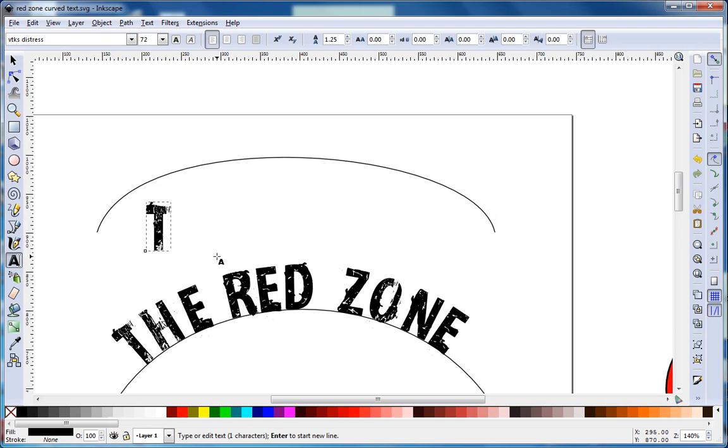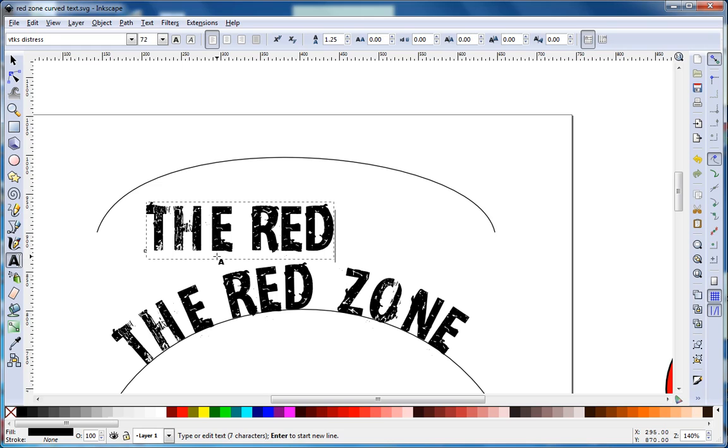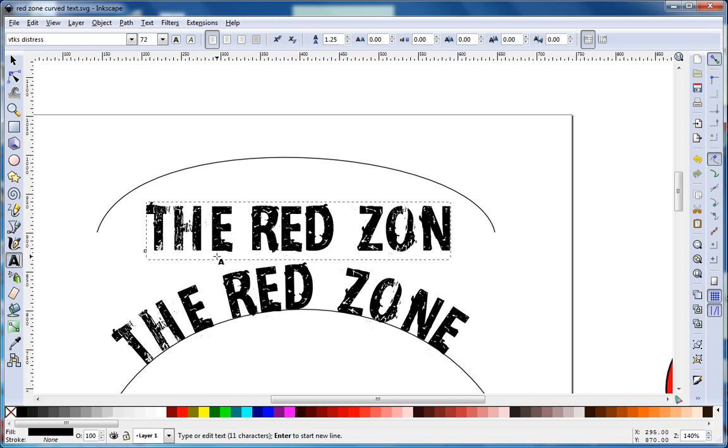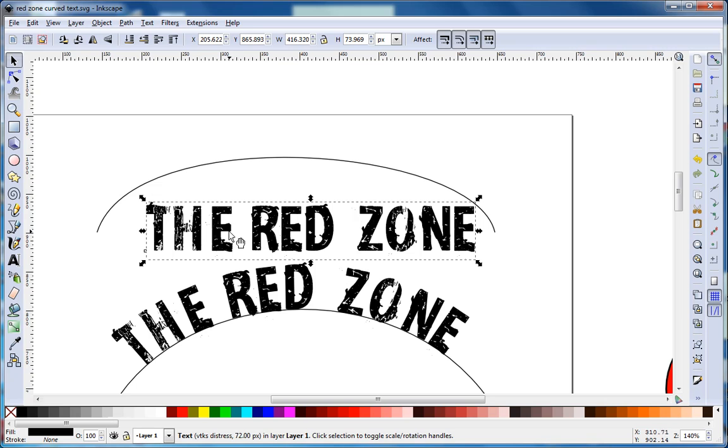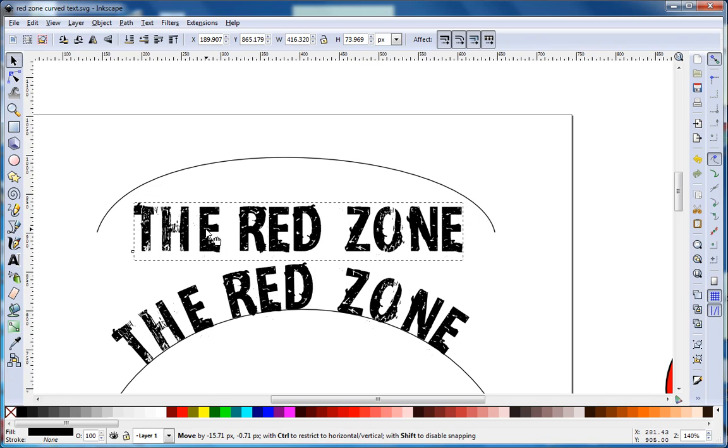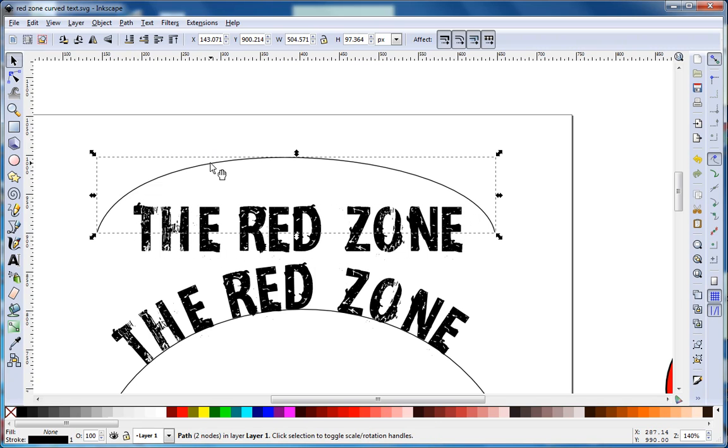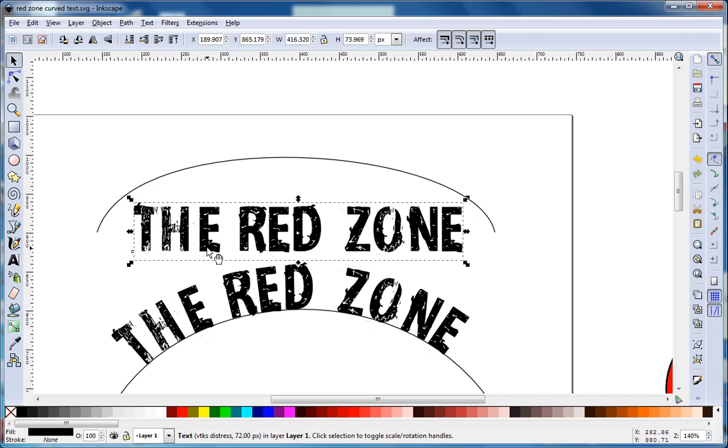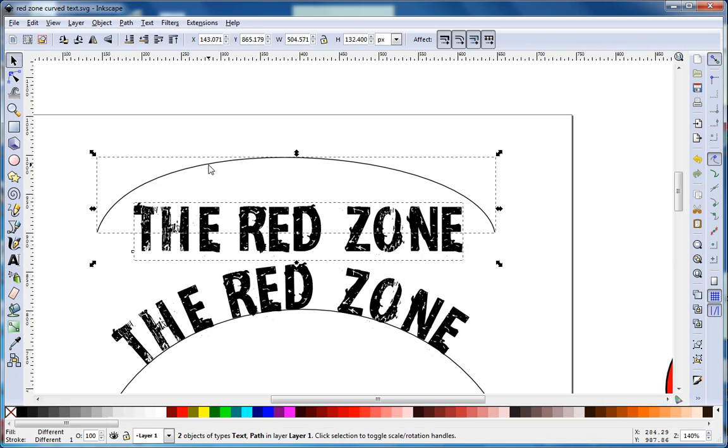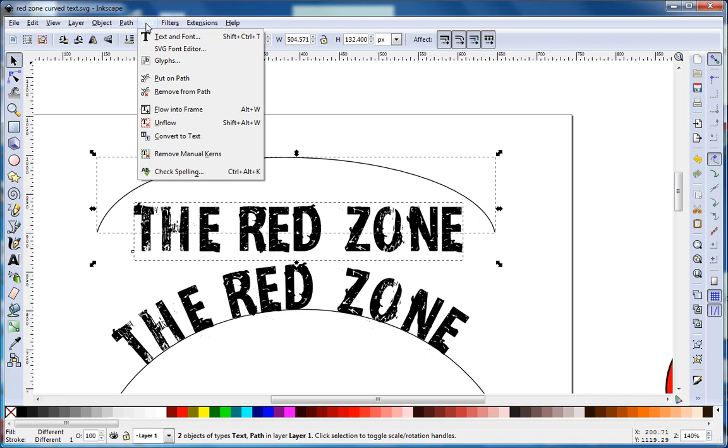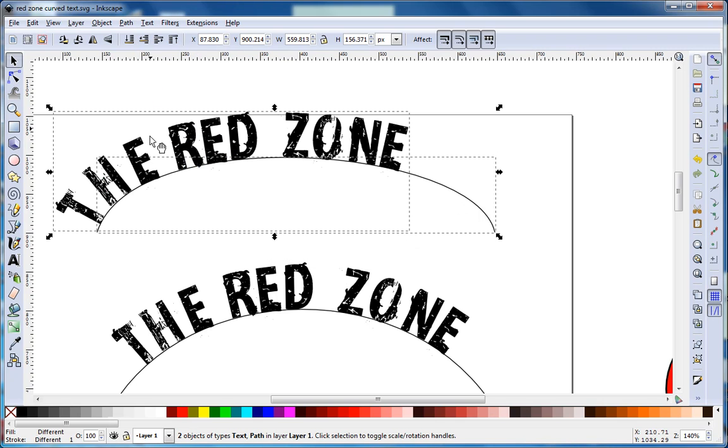So 'the red zone'. Now we have a text object and we have our path object, and we want to put the two together. To do this, select the text object, hold Shift and select the path object at the same time. Then go to Text and Put on Path.